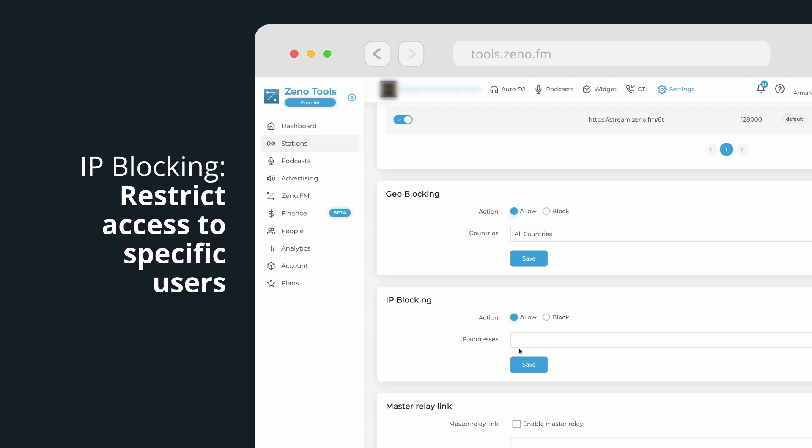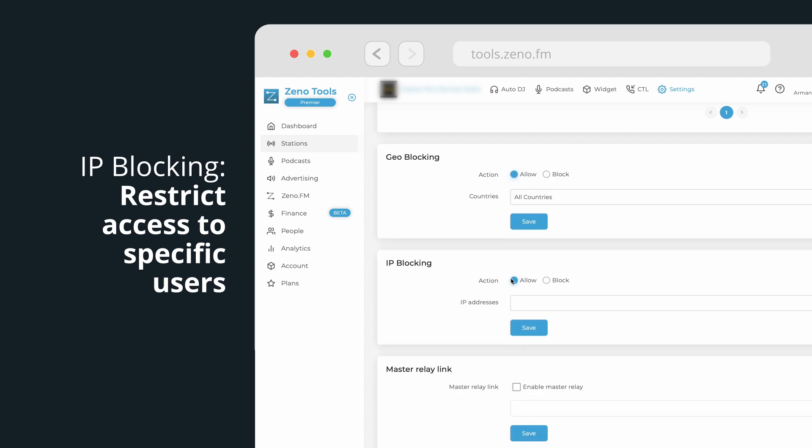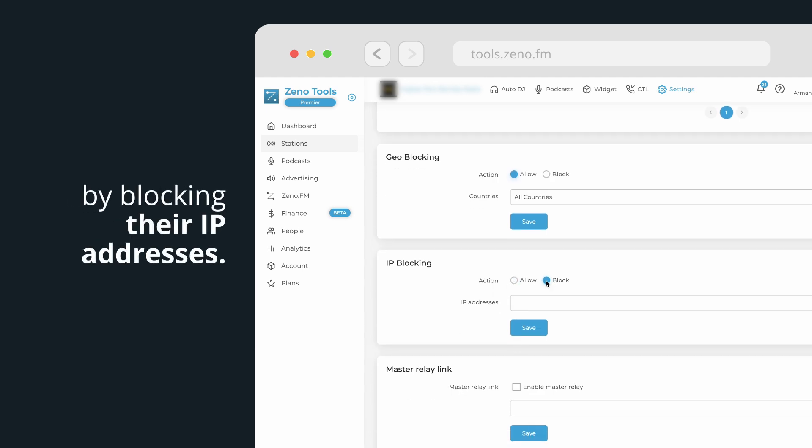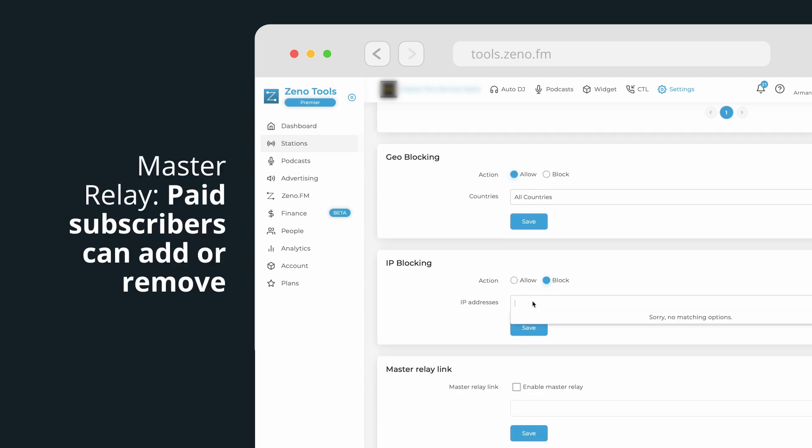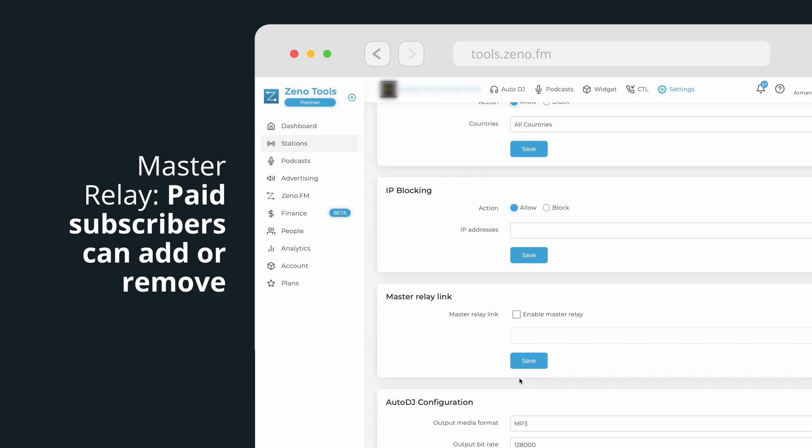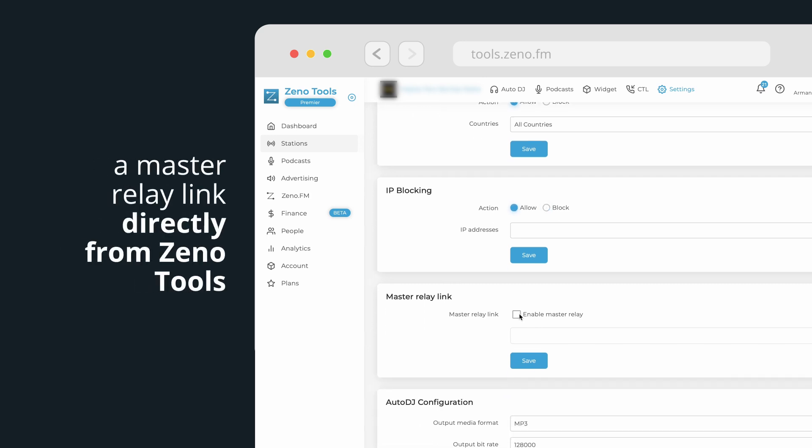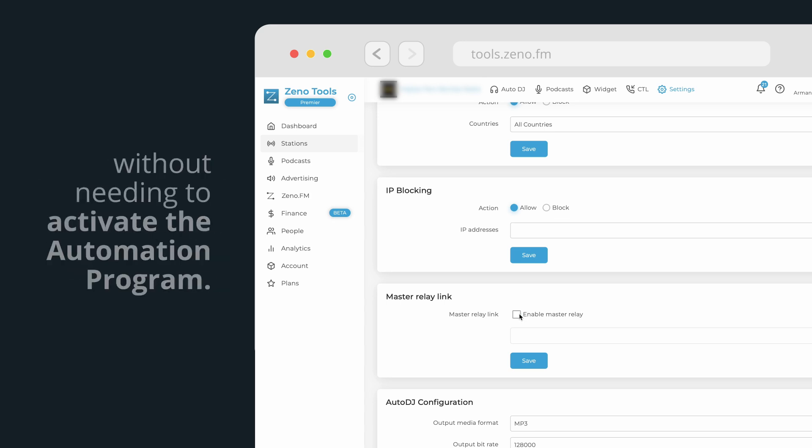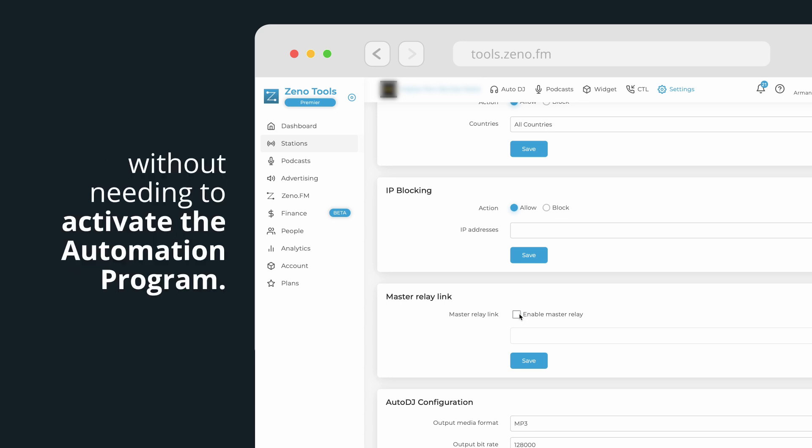IP blocking. Restrict access to specific users by blocking their IP addresses. Master relay. Paid subscribers can add or remove a master relay link directly from Xeno Tools to rebroadcast another audio stream URL without needing to activate the automation program.